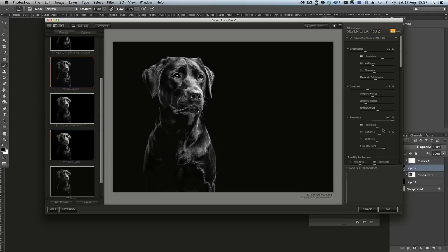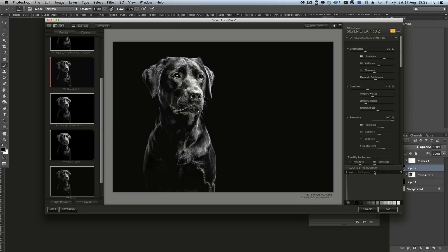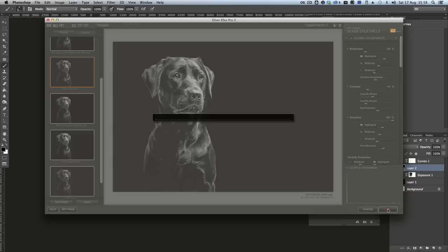And we're just going to push the highlights up a little bit stronger. Maybe just a few of the mid-tones. There you go. That's about right. Hit OK.